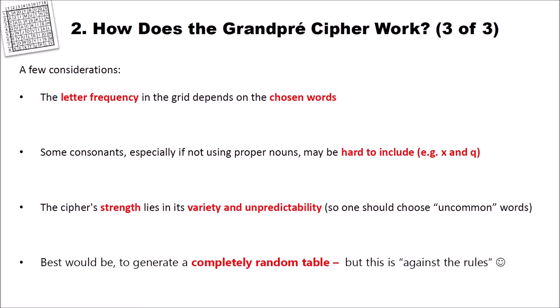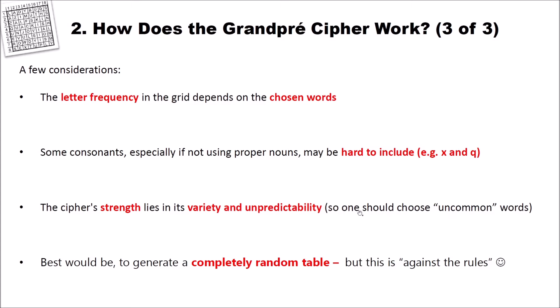Now a few considerations. The letter frequency in the grid depends on the chosen words. If you use similar words, then you have very similar frequencies. And if you use different words, you have more variety in your frequencies. Some consonants, especially if not using proper nouns, may be hard to include. For example, the X and the Q. And the cipher's strength lies in its variety and unpredictability. So one should choose uncommon words when creating the table.